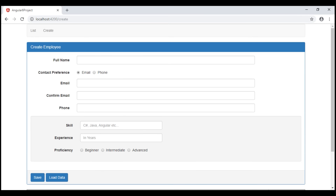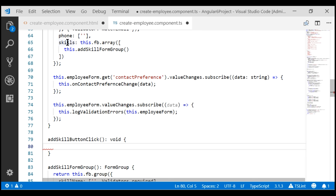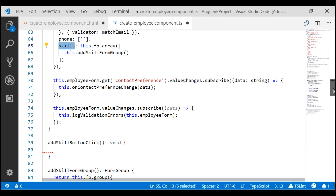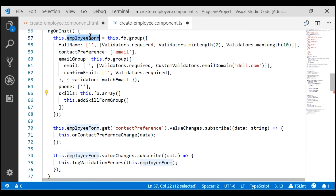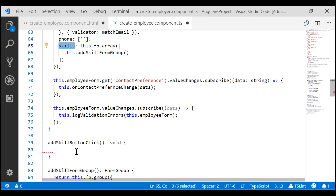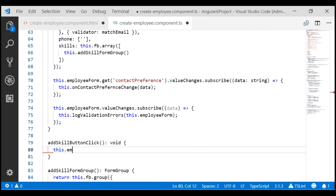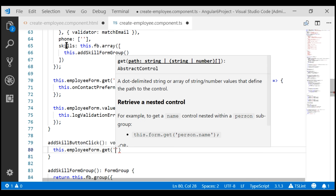Now, from a technical standpoint, let's understand what should happen when we click the add skill button. When we click the button, we want to generate another form group that contains the three form controls — skill, experience, and proficiency — and push that newly generated form group into the skills form array. The skills form array is defined within our root form group, employeeForm. First, we need to get a reference to the skills form array, so within the event handler, let's use our root form group and call the get method, passing the name of the form array, which is 'skills'.